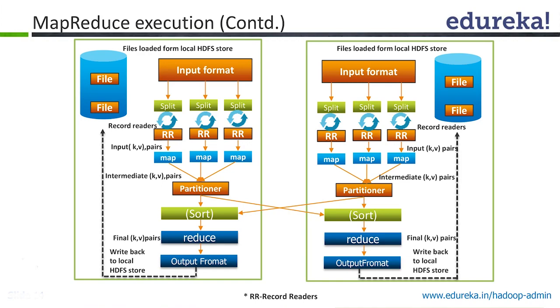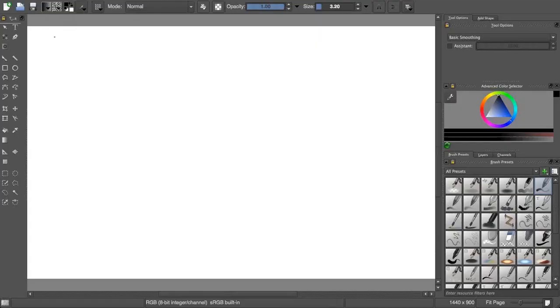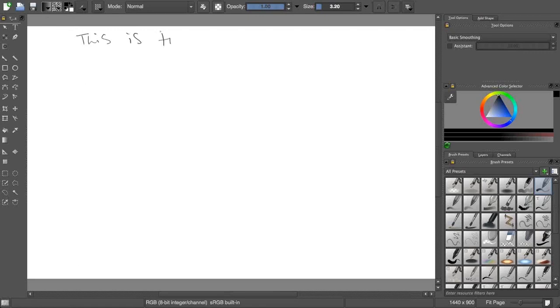What is partition and shuffled? Let's understand this. Let's say I have a file, a text file, simple text file in which I have written like 'this is file line 1', let's say.